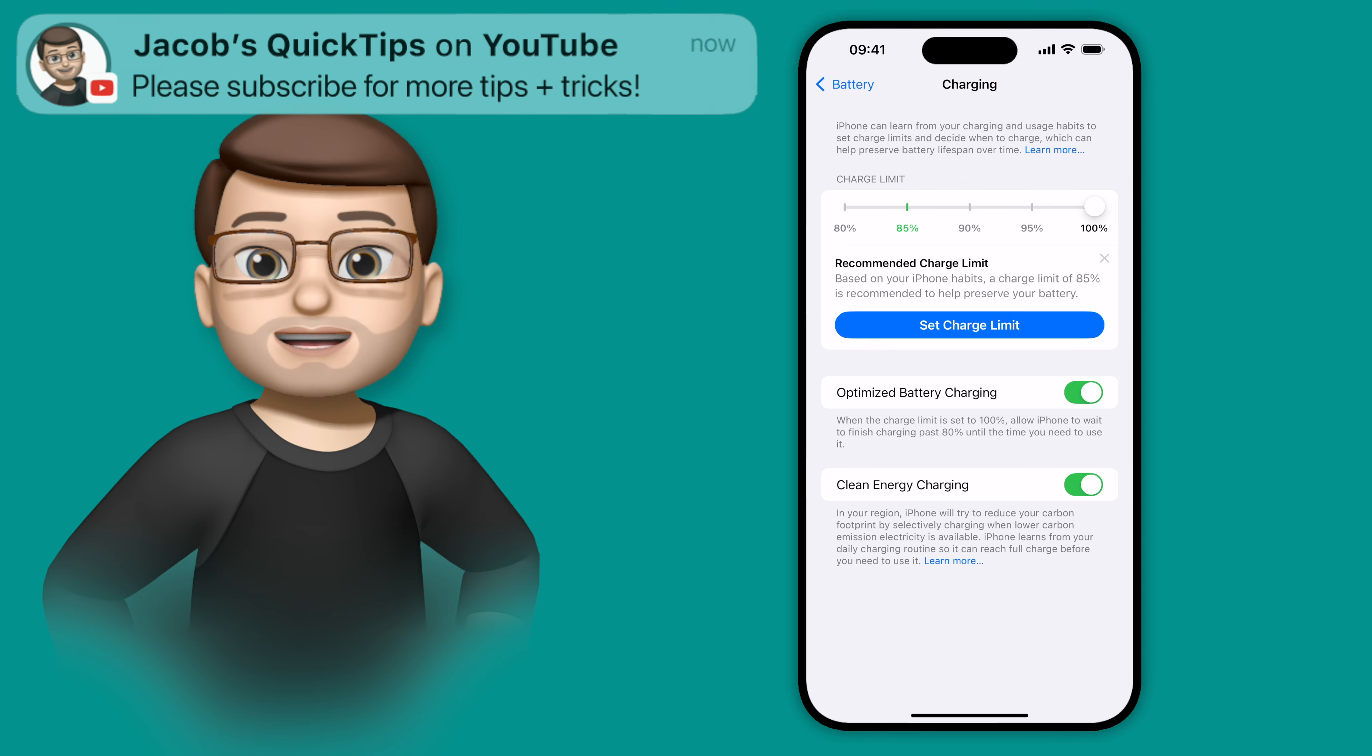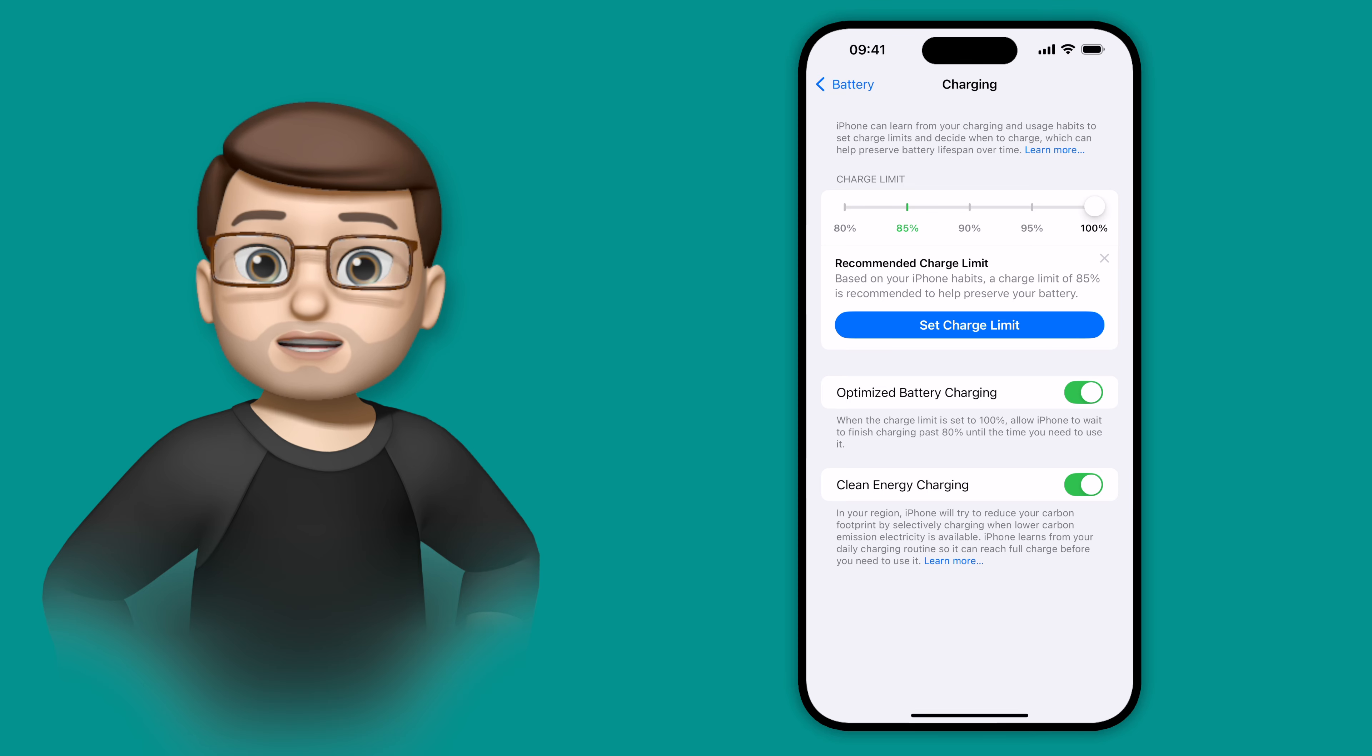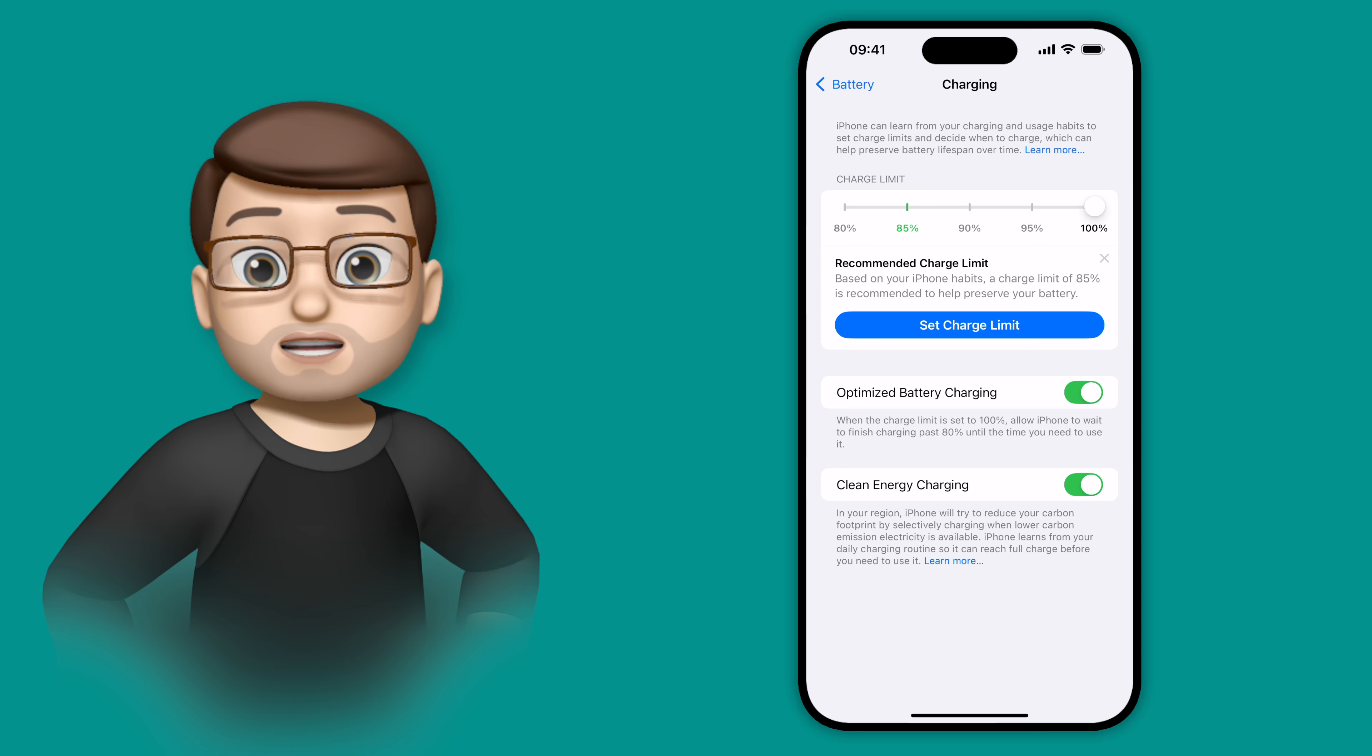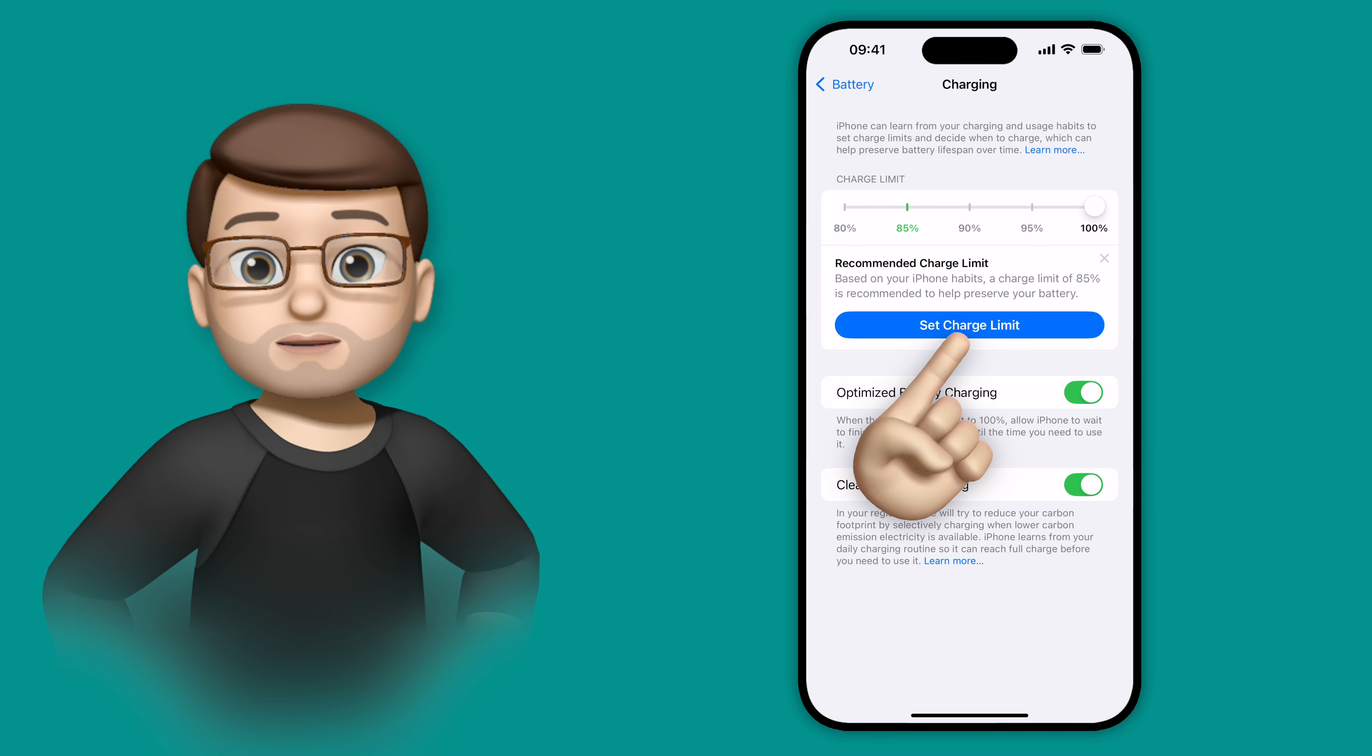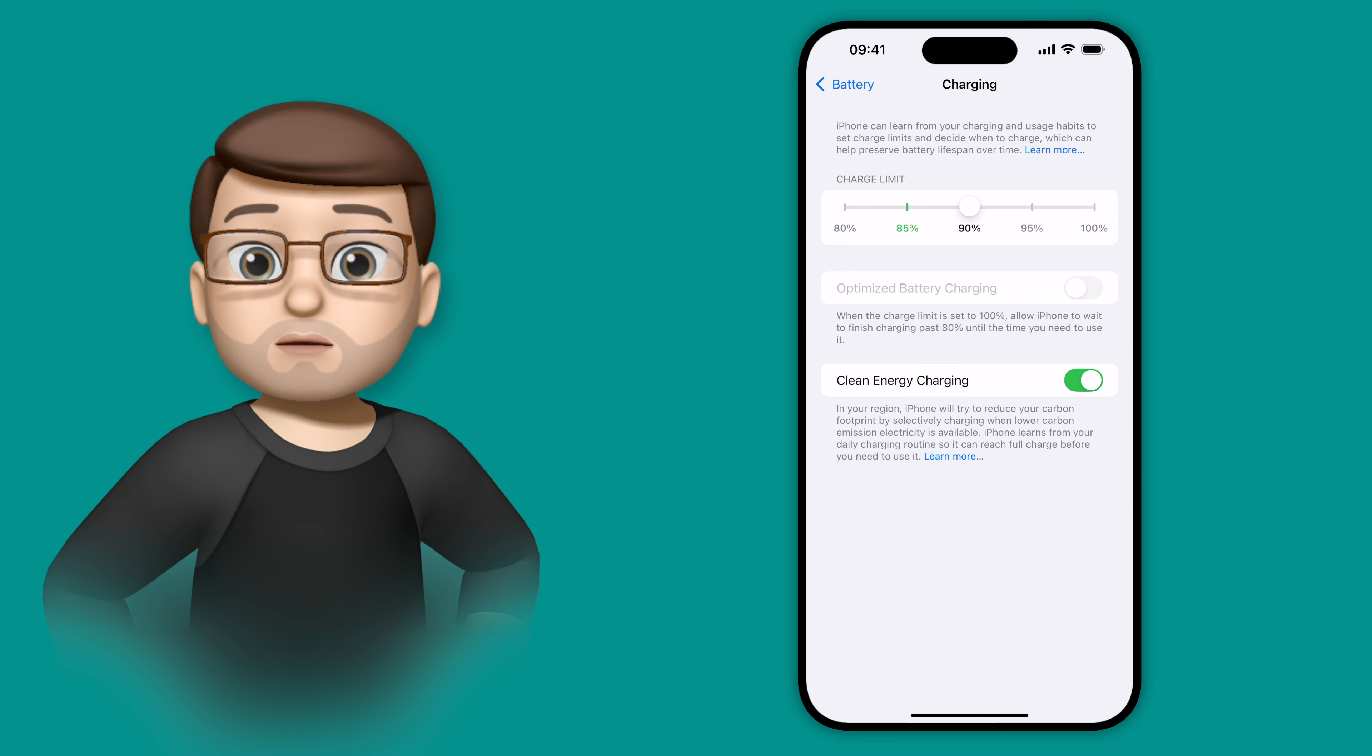This is because I don't need that full battery, so by charging it a little bit less, it should prolong the lifespan of the device. I'm going to accept this change, and you'll see it jumps to 85%, but of course I can fine tune this if I want to.